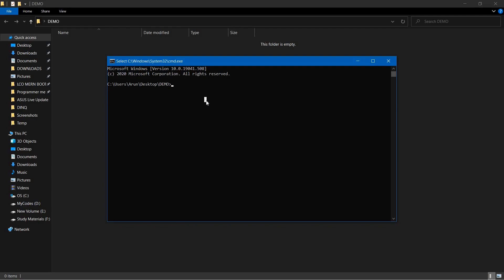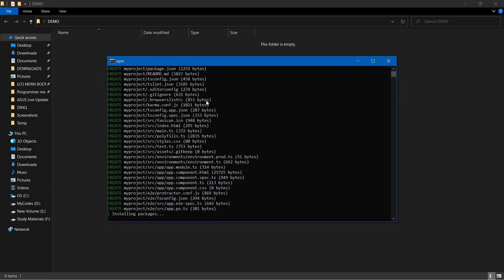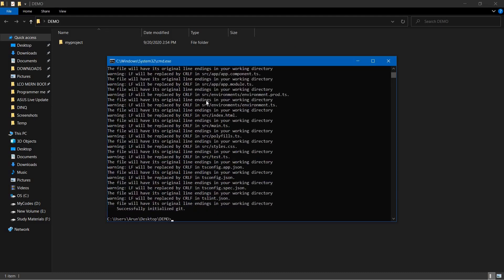For that you need to have Angular CLI installed. I will provide the link in the description. Using that you can install Angular CLI. So let's create one simple Angular application. I will just type in 'ng new my-project' as the name of my project and hit enter a couple of times.